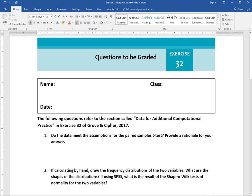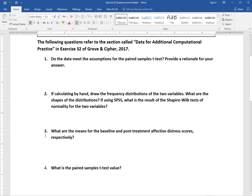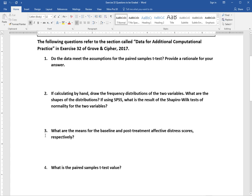I'm going to go over what you need to do for exercise 32. This is pretty similar to exercise 31 but we're looking at dependent samples tests here. We have our data in this section called 'data for additional computation' and I've gone ahead and prepared that as an Excel and SPSS file for you, so if you're using one of those programs you can just pull that data and use it.